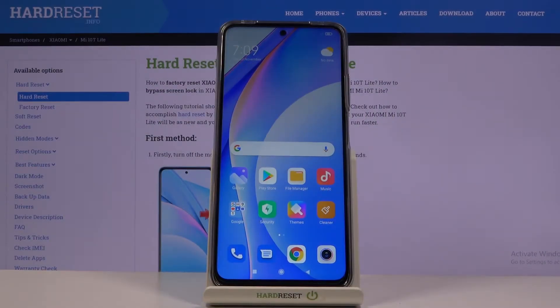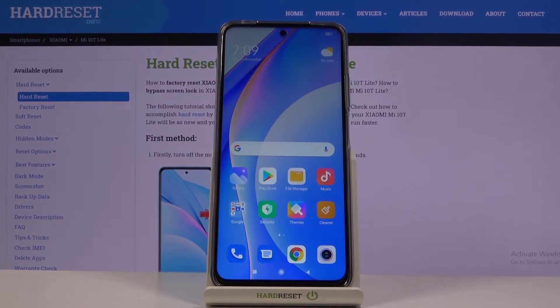Welcome! In front of me is the Xiaomi Mi 10T Lite, and today I will show you how to copy contacts from the SIM card to the device.